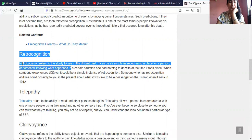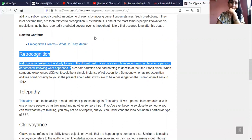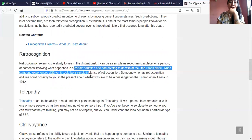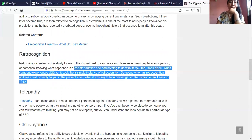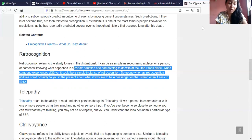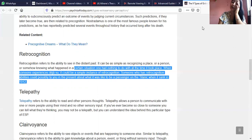Retrocognition refers to the ability to see into the distant past. It can be as simple as recognizing a place or a person, or somehow knowing what happened in a certain situation that one had nothing to do with at the time it took place. When someone experiences déjà vu, it could be a simple instance of retrocognition. Someone with retrocognition abilities could tell you in the present about what it was like to be a passenger on the Titanic when it sank in 1912, in full detail.